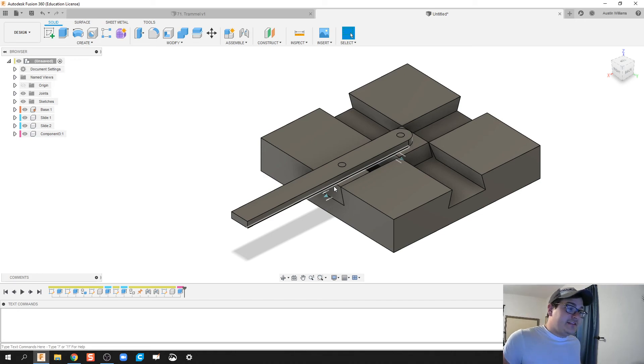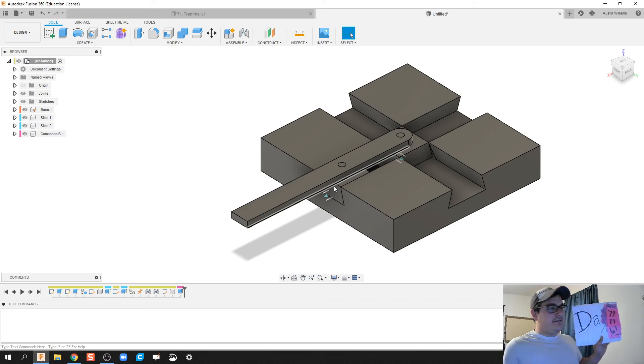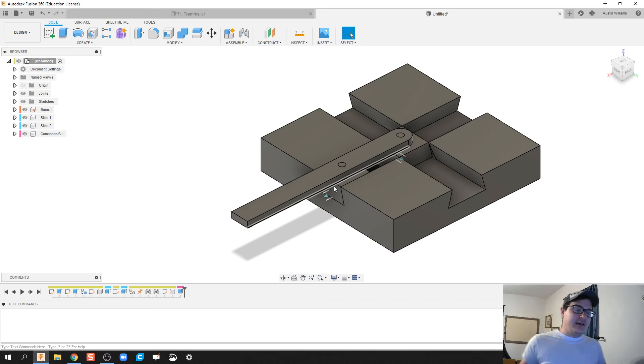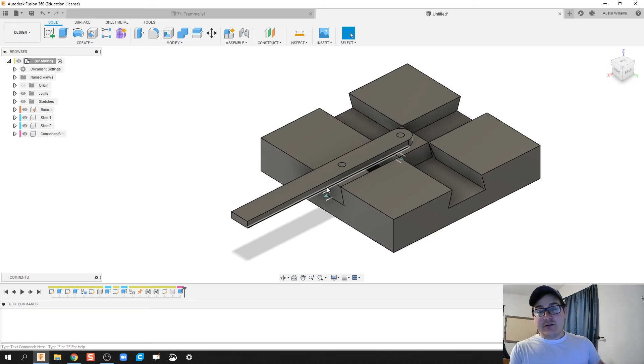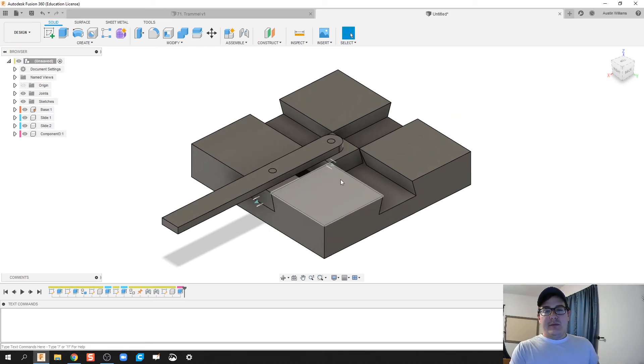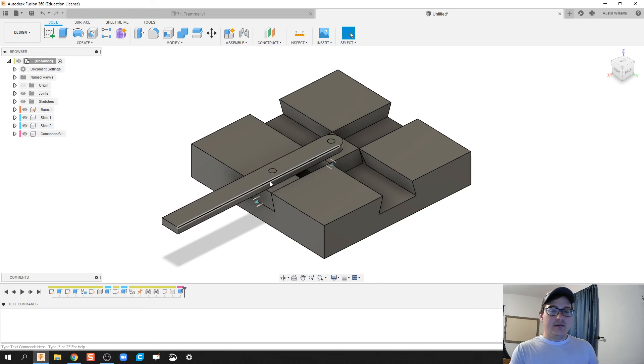Alright ladies and gentlemen, let's finish this out. Let's go ahead and finish out day 72 of Autodesk Fusion and let's finish up building our trammel. So what we got here so far is we have our trammel, we've got the base, we got the slides, the joints on the slides are correct. We have to now do the joint for this crank arm and the sliders.